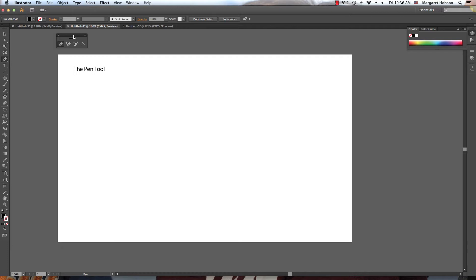We use the pen tool to really create artwork. We can create straight lines, curved lines, three-dimensional shapes, closed shapes, lines with angles. The pen tool really gives us very good control over the drawings that we're doing. But at first it may take a bit of a learning curve, so let's get started.